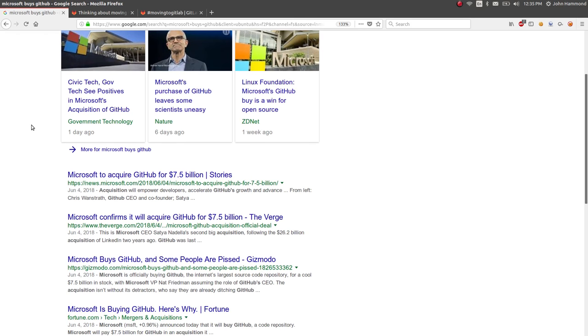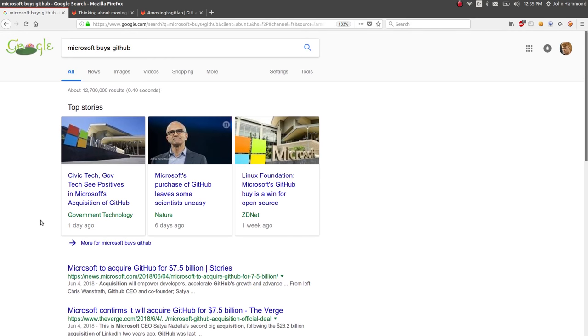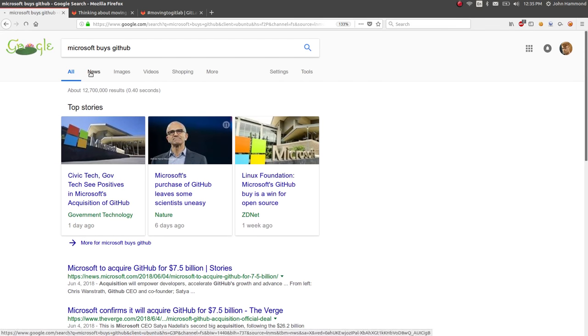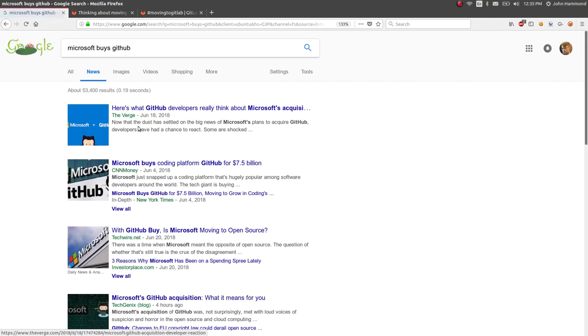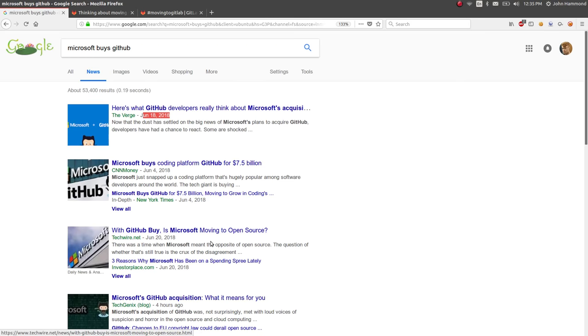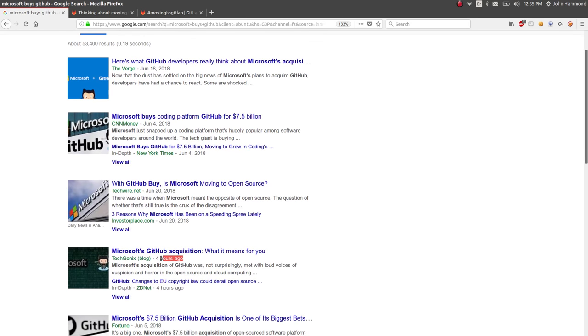So this all happened I think about two weeks ago. You'll see most of the news articles are around then, June 4th-ish. The flurry has kind of died down, but there are still some news articles coming out around this time period, June 18th, June 20th, or today even.